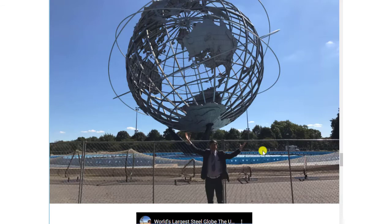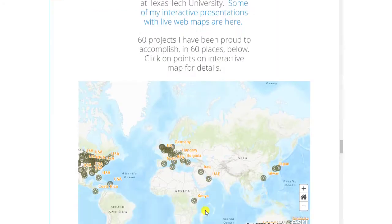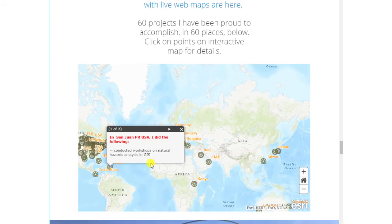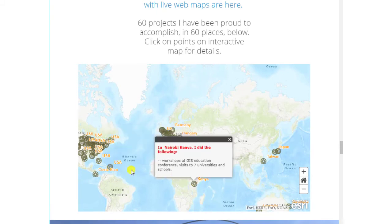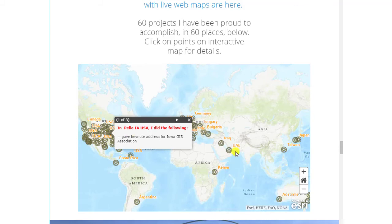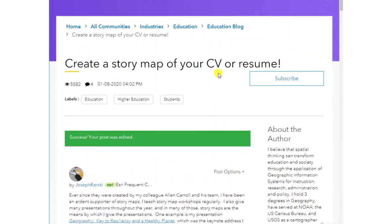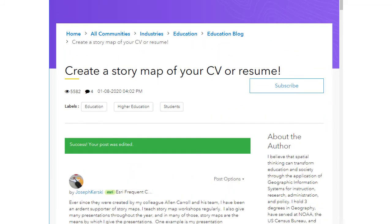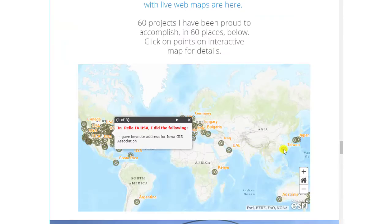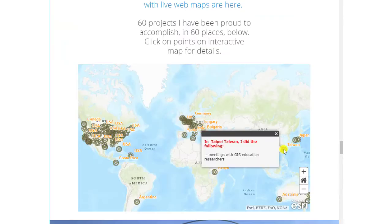But most importantly, my story map includes a web map with some of the accomplishments I wanted to feature. While you can certainly create a story map that is entirely composed of text and images and videos, the value-added component of story maps is maps. Thus I highly encourage you to include at least one interactive web map. My next task is to create a section that includes some of the people that I have been most privileged to collaborate with. That will be fun, and a kind way to acknowledge those who have helped me along the way.